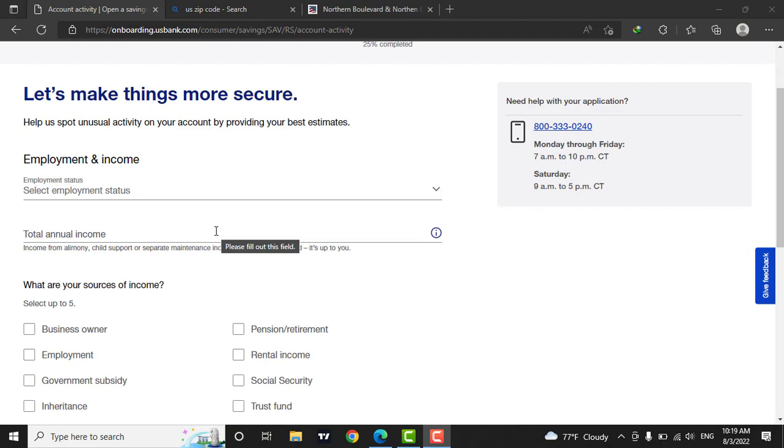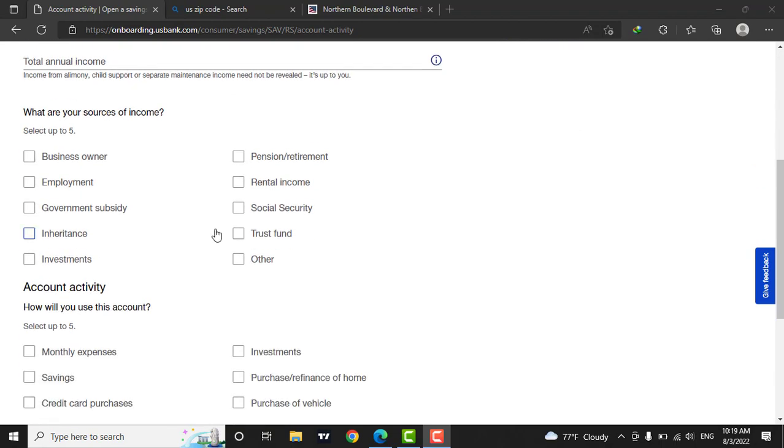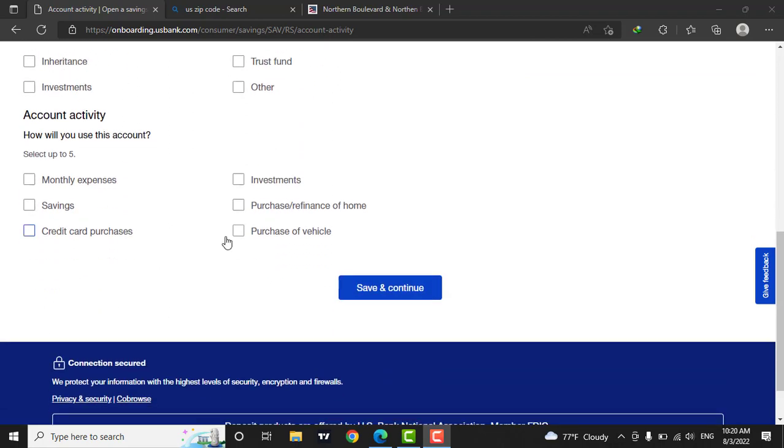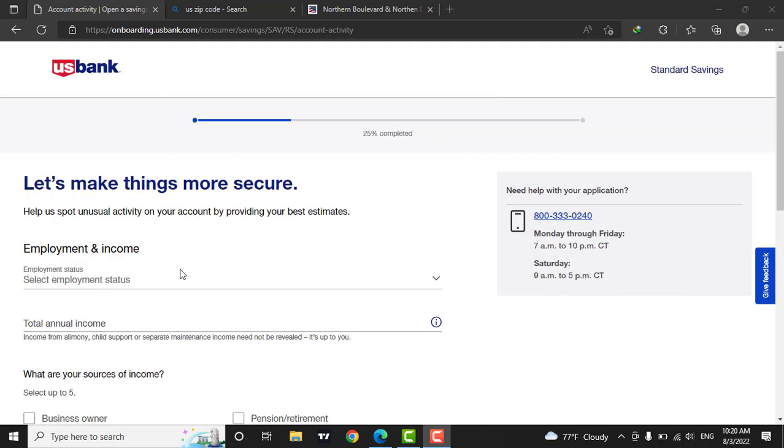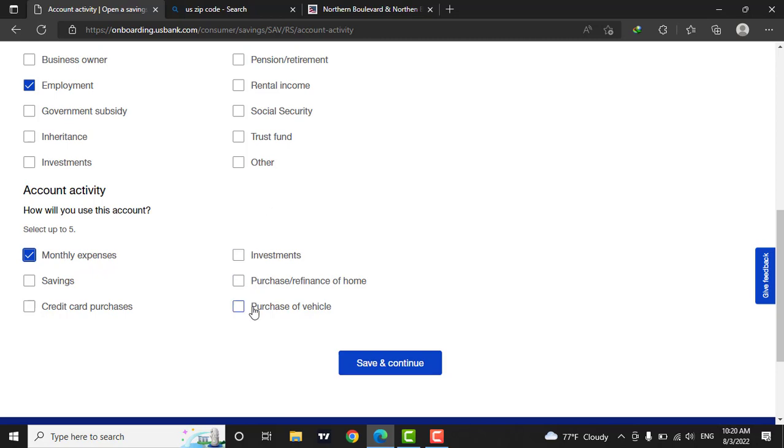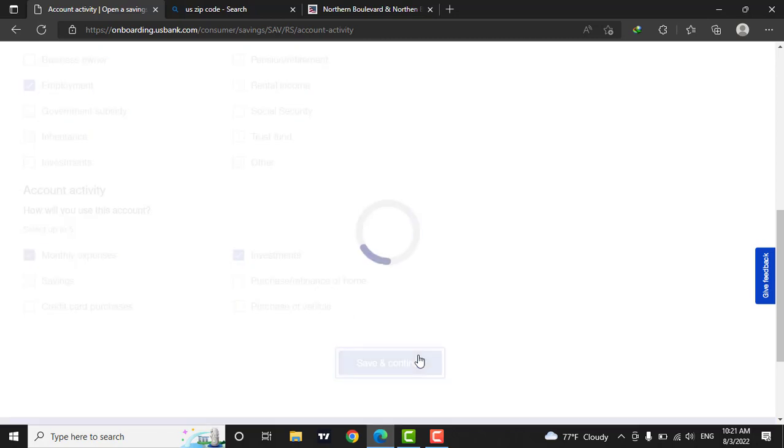In the next page, you will need to fill in your employment status and your income along with your sources of income. Next, you will need to also choose how you will use this account. If you are gonna use it for monthly expenses, check on this and you can also add according to your use. When you're done, click on save and continue.